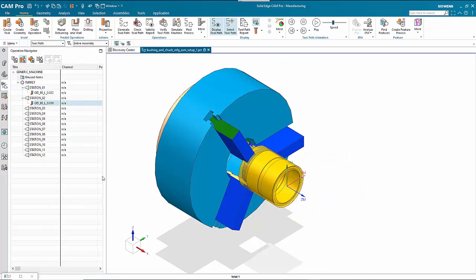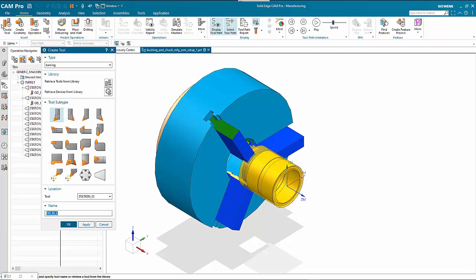In station 3 we're going to do a groove tool. Click on station 3 and use the Create Tool button. We want a groove tool — this is the L type, where L stands for left; there's also a right option. Click on it to proceed.